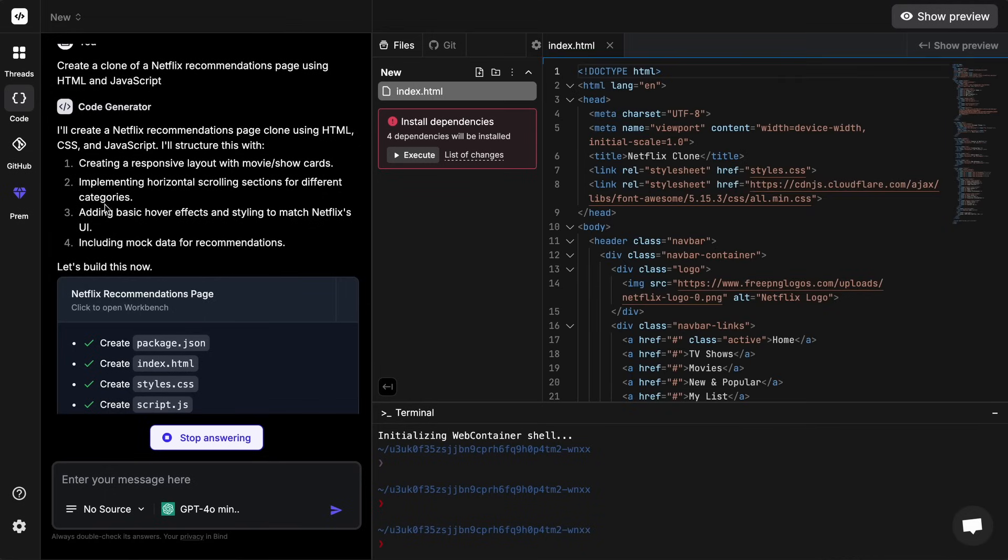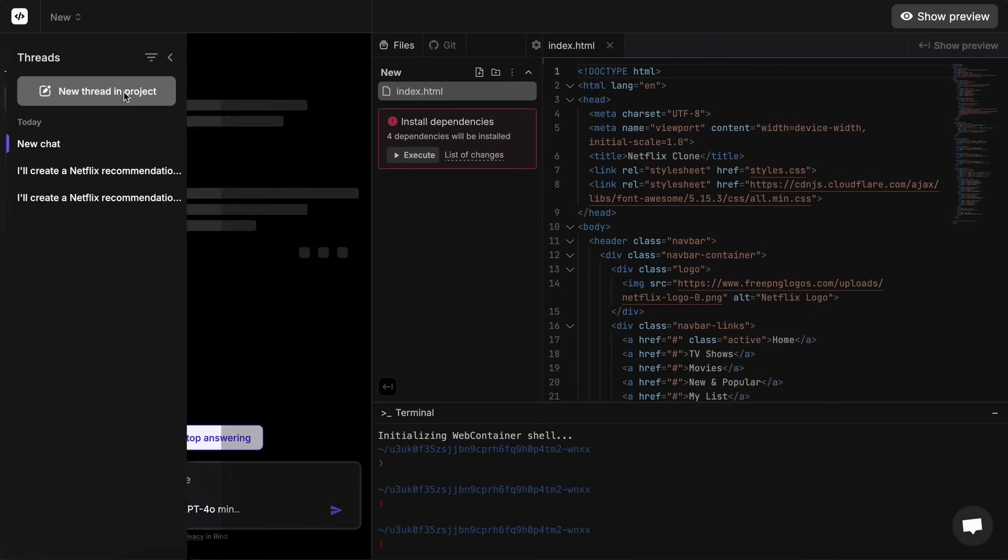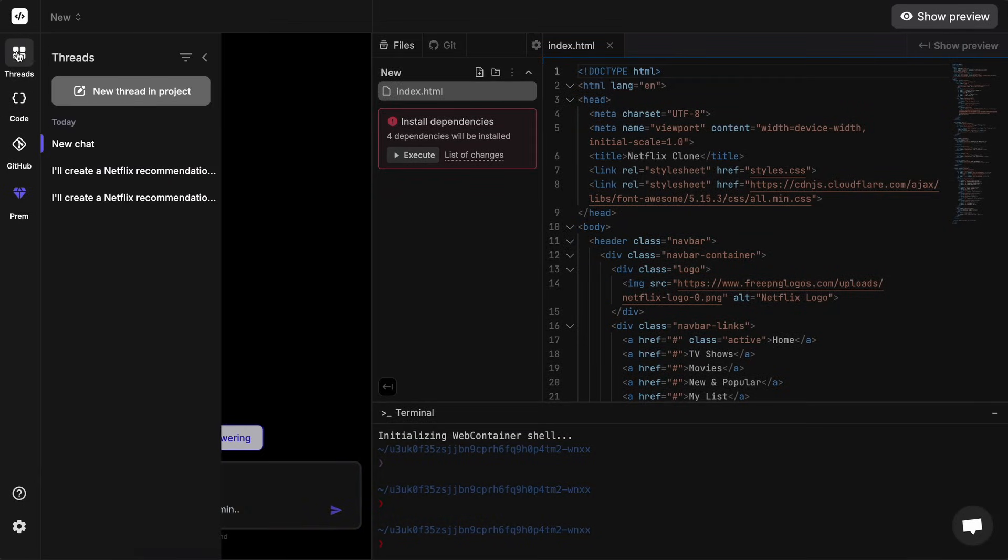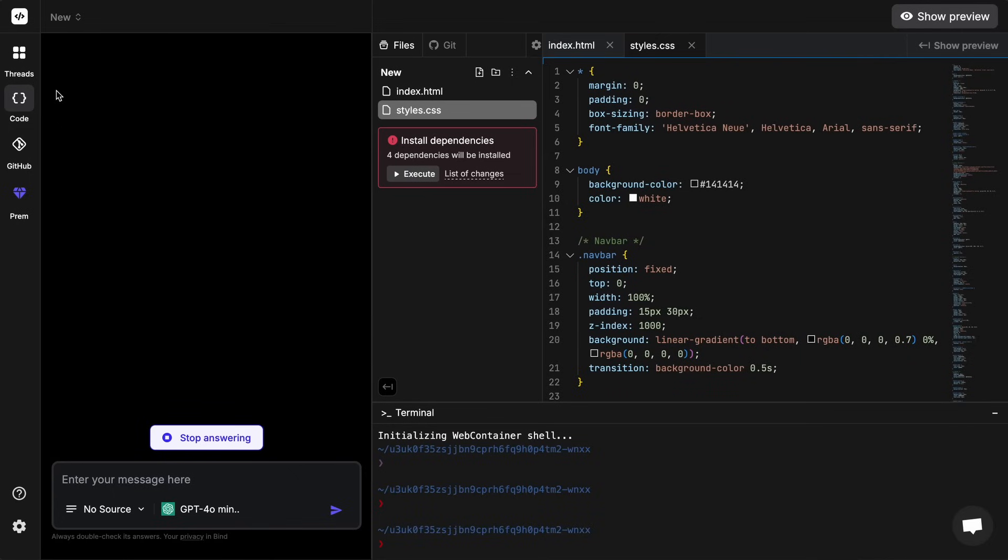Then you can see that we have the main chat interface here. On the left we have some options, the first one is this thread option. The thread option allows you to create multiple threads of chat within the same project, which is great to not mess up context with super old history messages. We also have the code option where we'll chat.